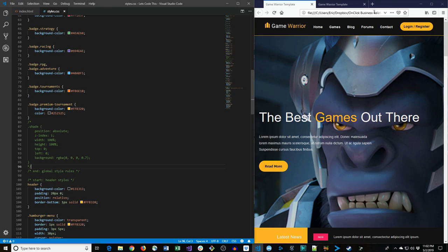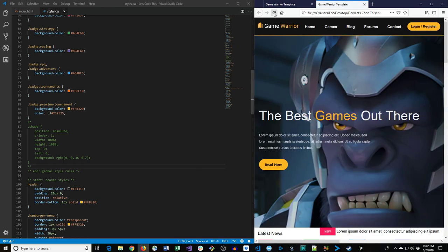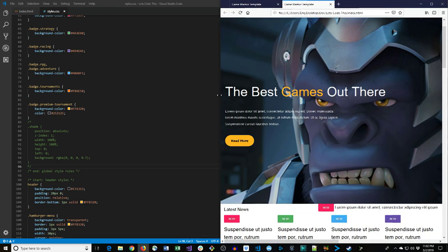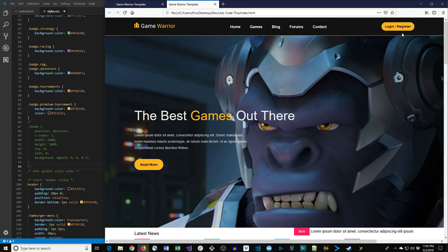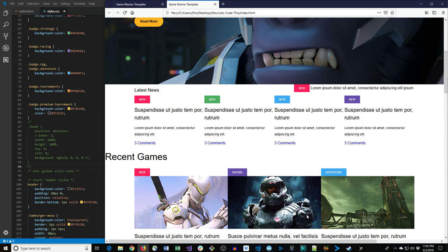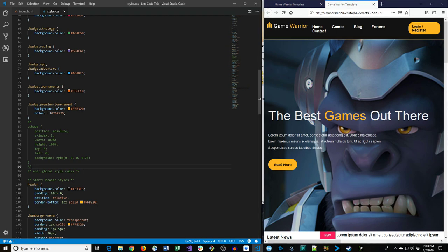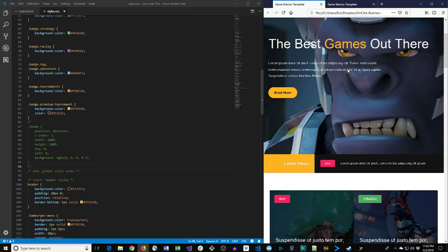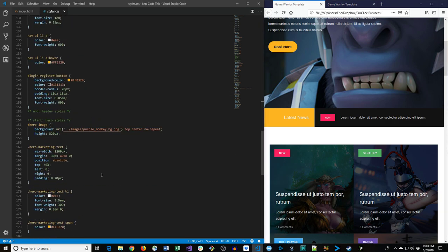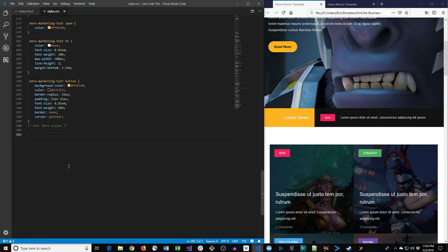We temporarily comment out the shade CSS to fix the issue of it taking over the screen, save, and refresh. Now things are starting to come together — we have our header and hero section looking much better. We still need to fix the other sections, but it's coming along nicely. Let's move on to the Latest News styles.